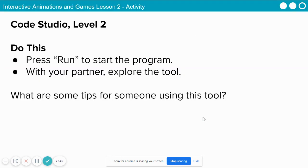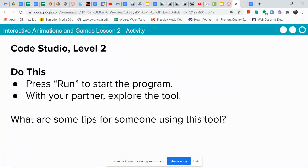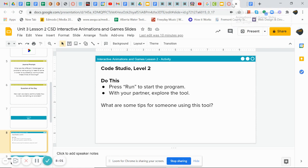Our question of the day: How can we clearly communicate how to draw something on a screen? For our activity today, we're going to jump into Code Studio. We're going to have a partner, and we're going to start at Level 2. It says to press Run to start the program, then with your partner, explore the tool.